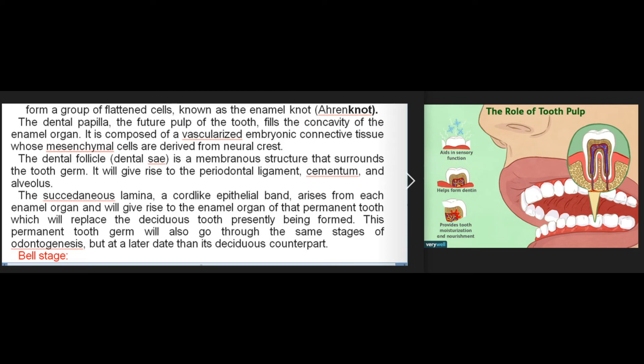The dental papilla is composed of a vascularized embryonic connective tissue whose mesenchymal cells are derived from neural crest. The dental follicle (dental sac) is a membranous structure that surrounds the tooth germ; it will give rise to the periodontal ligament, cementum, and alveolus.